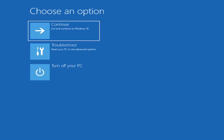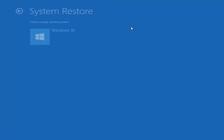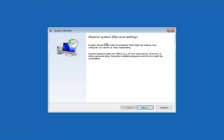Now underneath Choose an Option you have quite a few options, but first we're going to select Troubleshoot — 'Reset your PC or see advanced options.' The first thing I would actually recommend is to do the System Restore option and see if there are any restore points created on your computer. So we're going to select that, then select our target operating system — 'Restore system files and settings.' System Restore can help fix problems that may be making your computer run slowly or stop responding, and it does not affect any of your documents, pictures, or other personal data. Recently installed programs and drivers might be uninstalled.